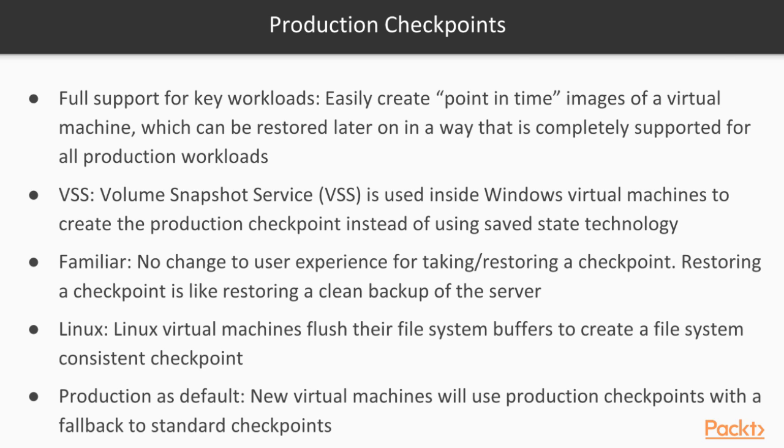Familiar. So, there is no change in the way how you create the checkpoints, that is similar to the standard checkpoint. Only the background technology is changed when you choose out of the two options, the one which is the production checkpoints.